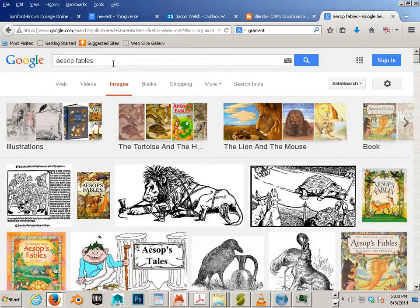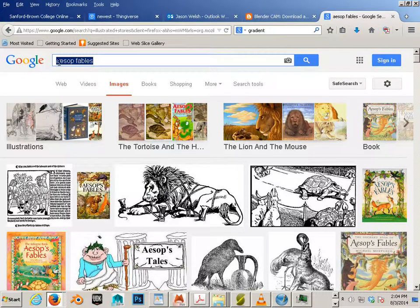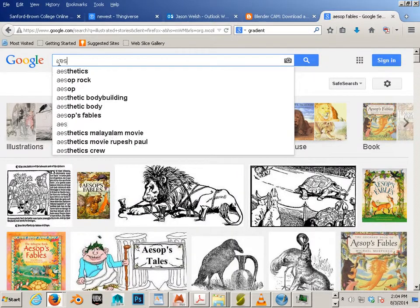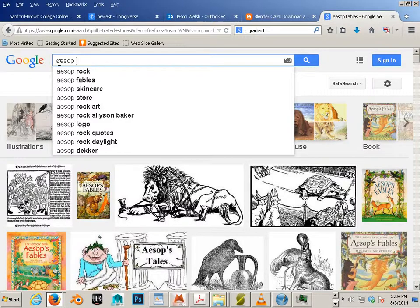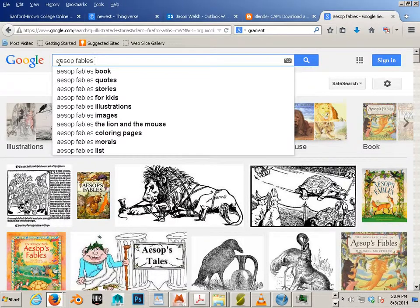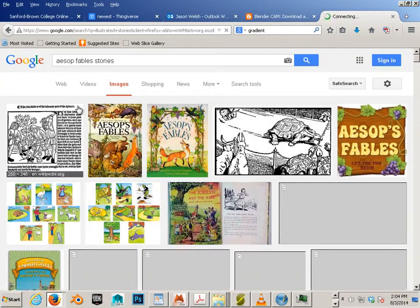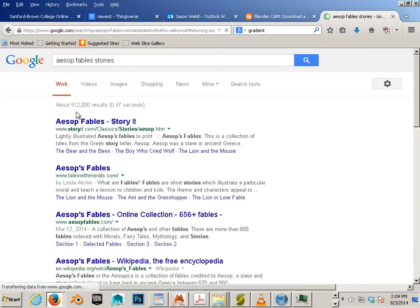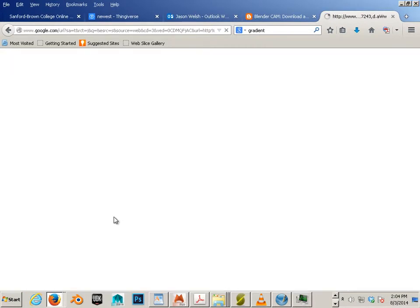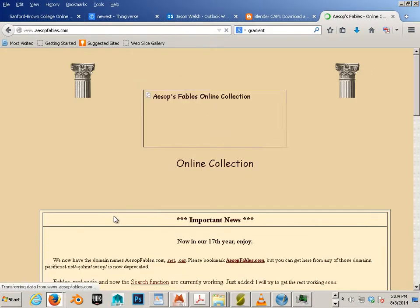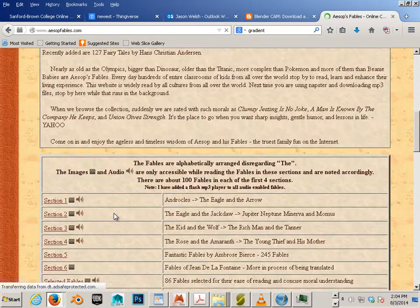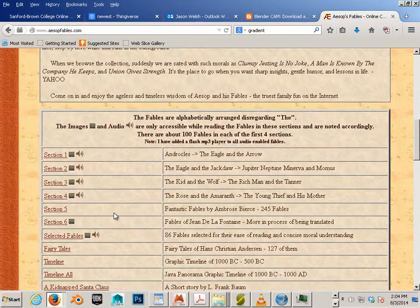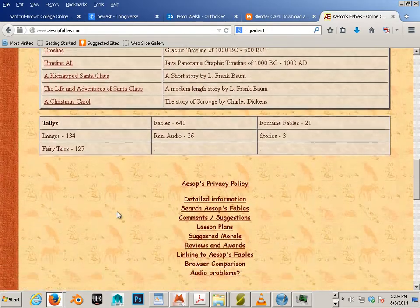But what I'm looking for is the story and the artwork. So here's an example. Aesop Fables Stories. Let's go to web. And I think it's just aesopfables.com.